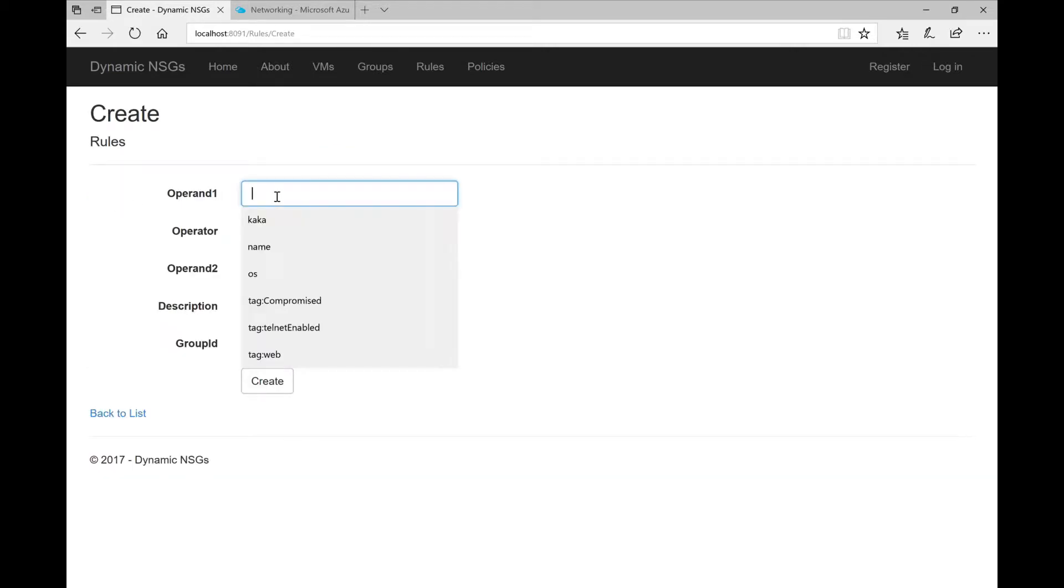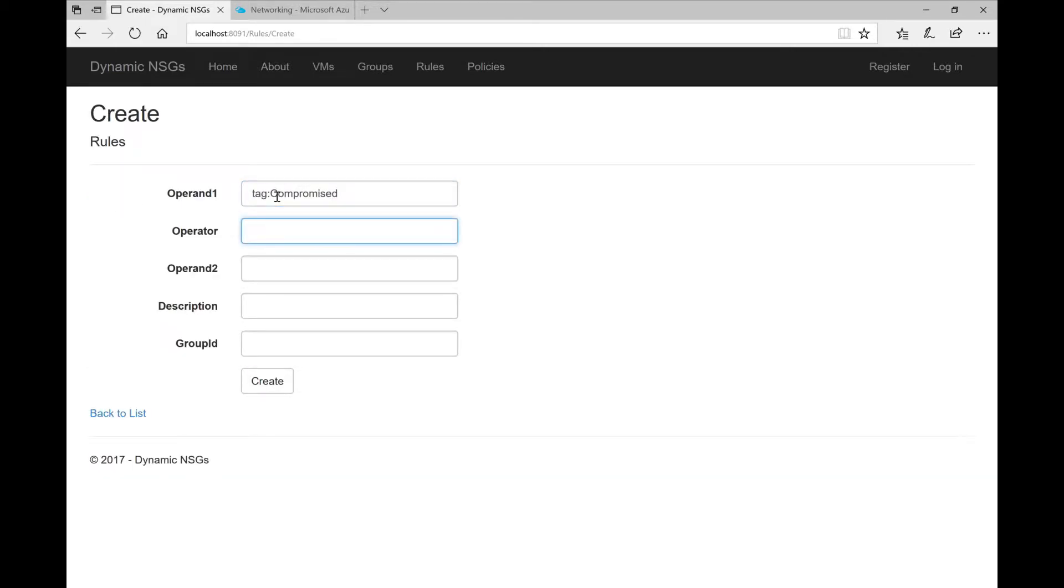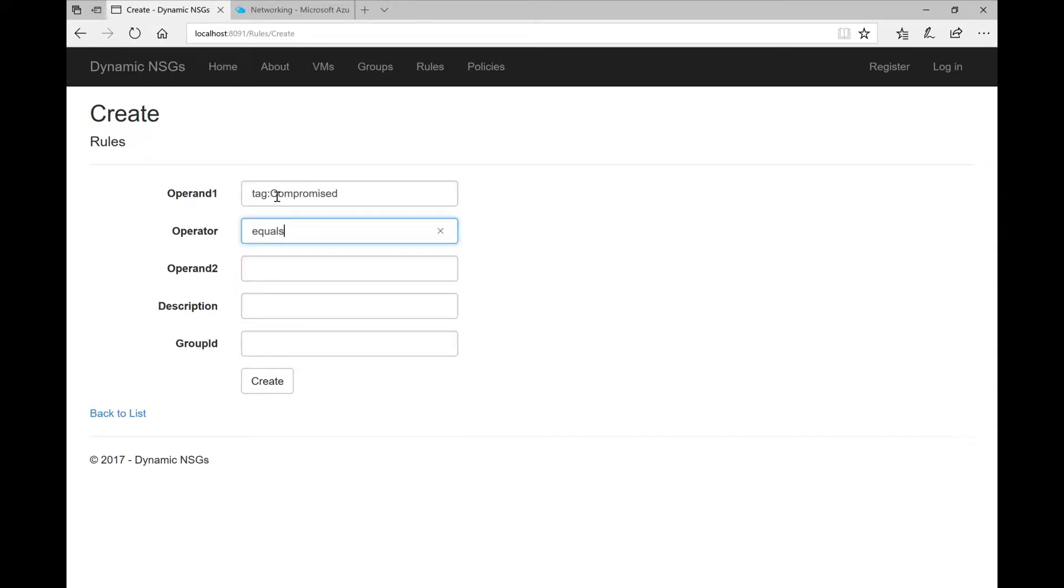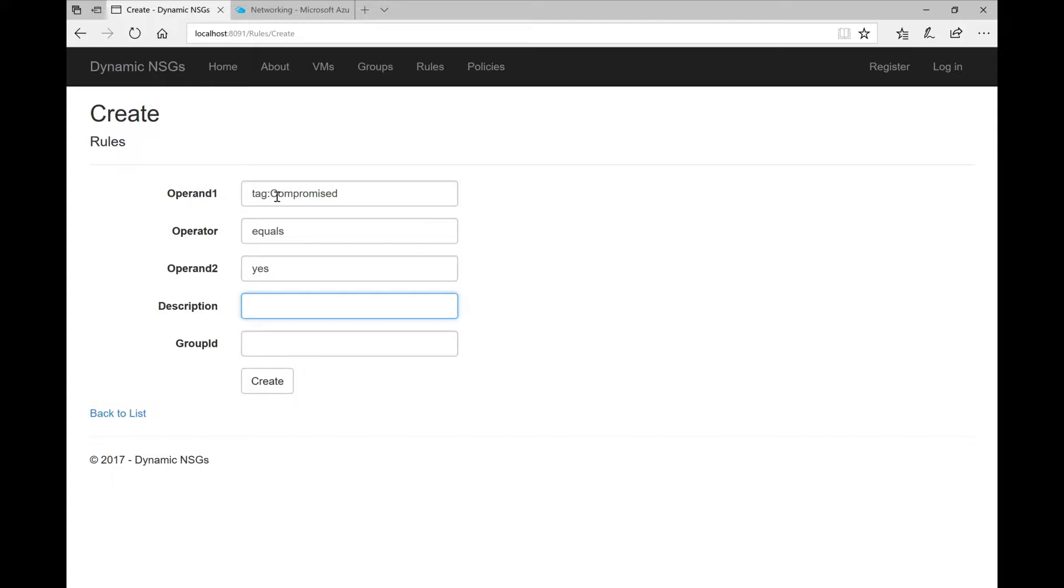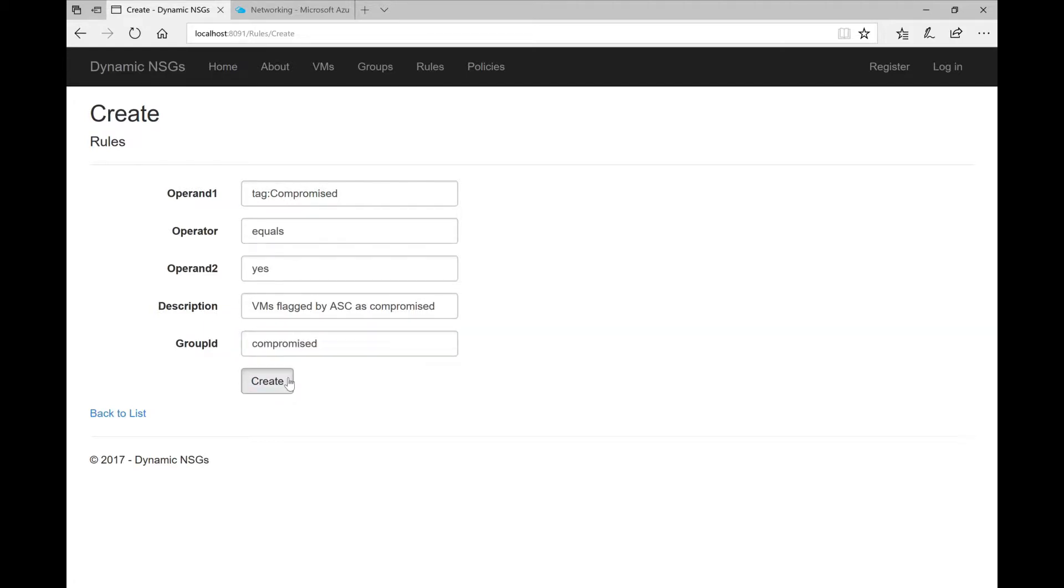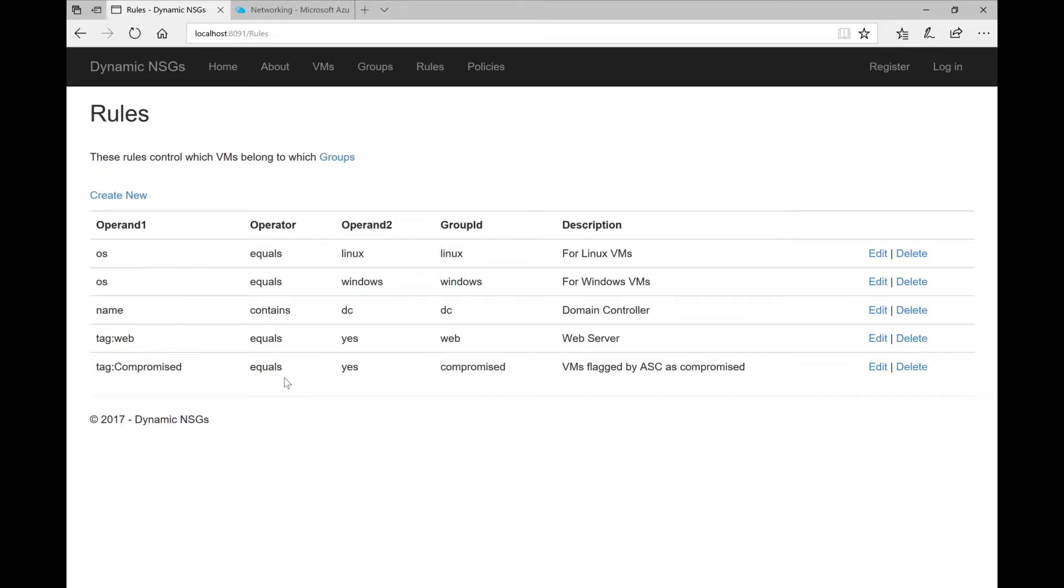For this we will use ARM tags or Azure tags. So we will have a tag called compromise and whenever that tag is set to yes we will put that specific VM under the compromise group and then we will apply our policies. So I'm defining here the rule so that whenever the compromise tag is there and it equals yes then we will have a compromise VM.